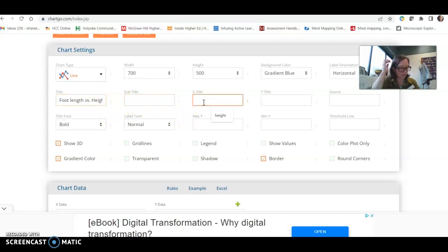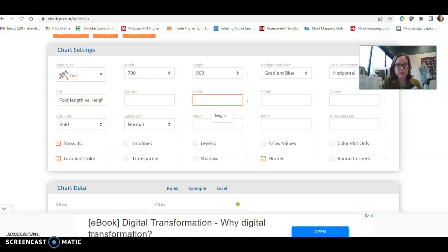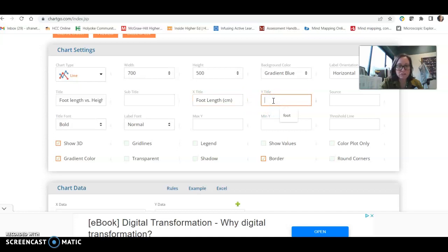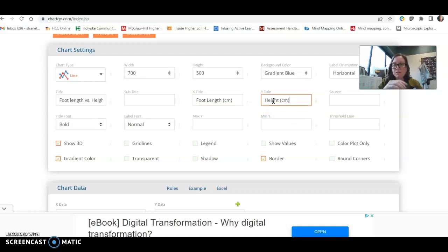Your x-title, so this is the axis that is horizontal. This will be foot length, and you always want to include your unit, so we are using centimeters. Y-title should be height, also in centimeters, and that gives us the same unit so we can compare.